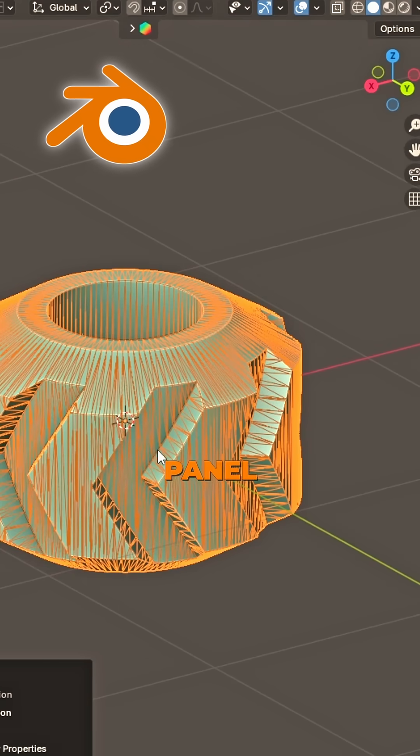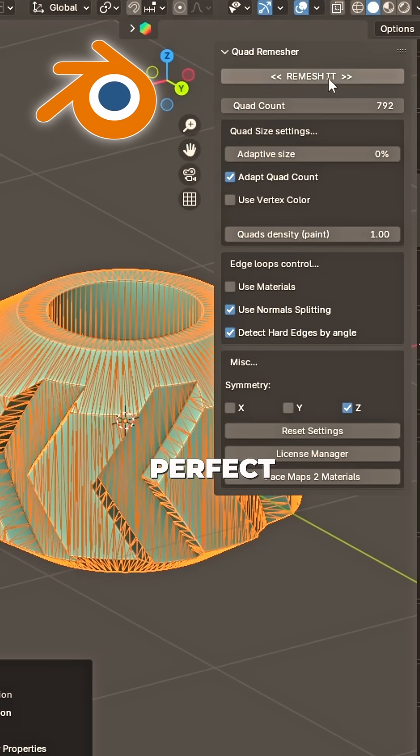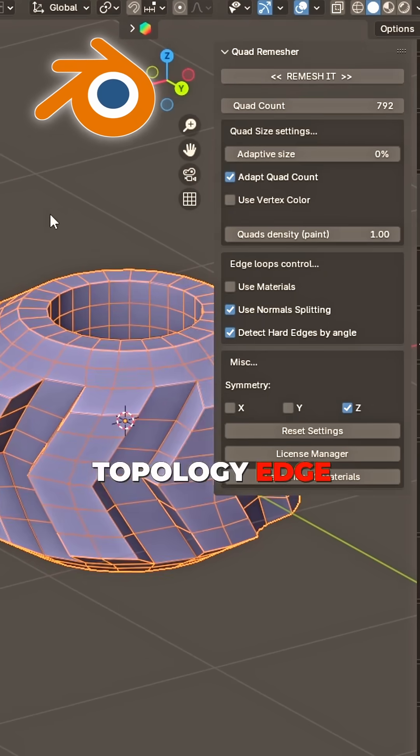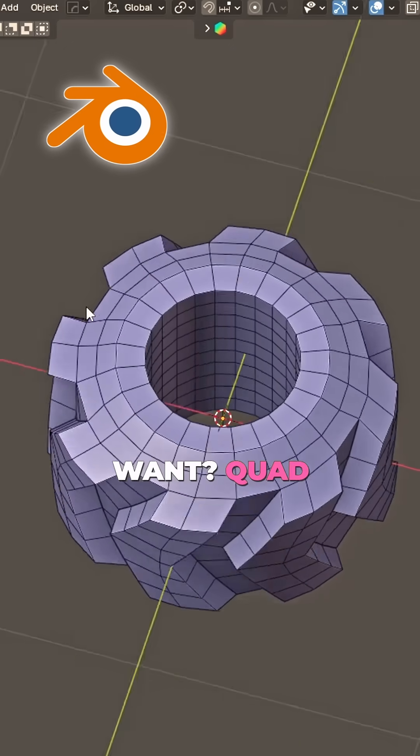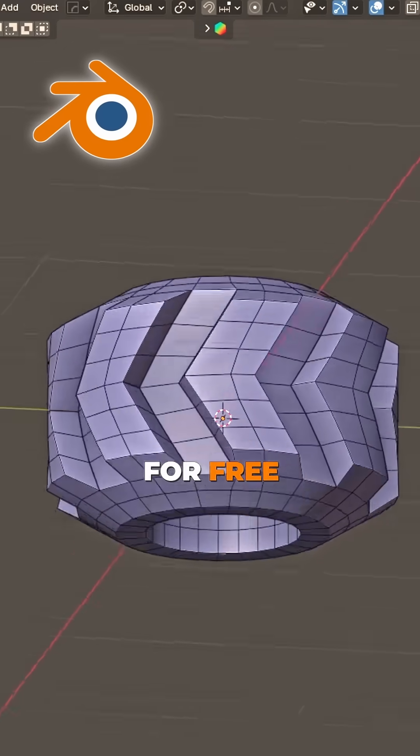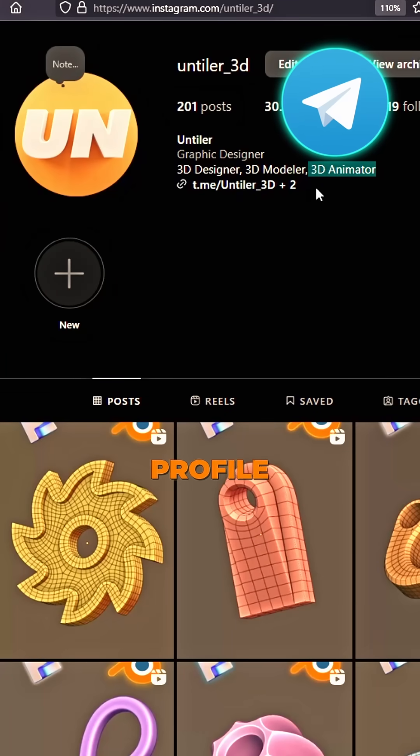Side panel now, click. Perfect top bevel edge, so tight. One quad remesher for free.